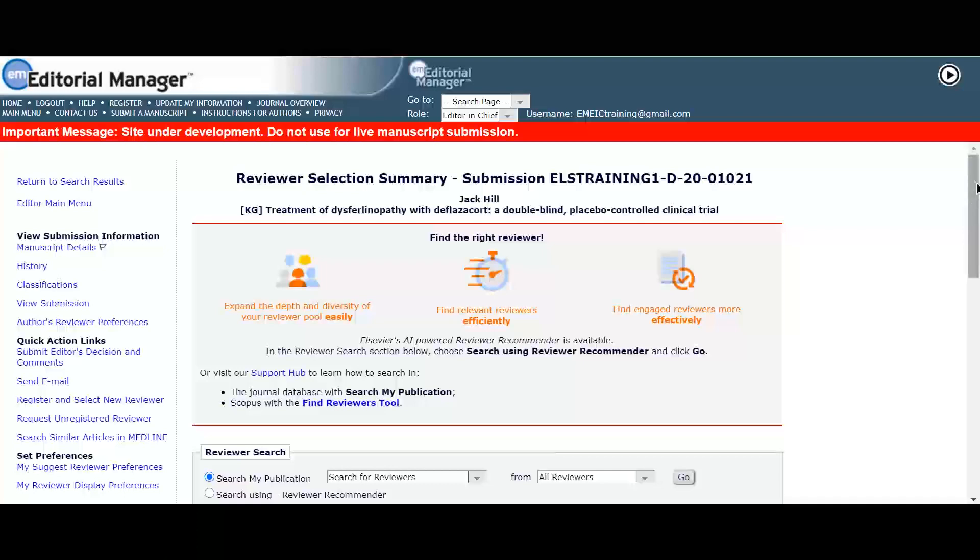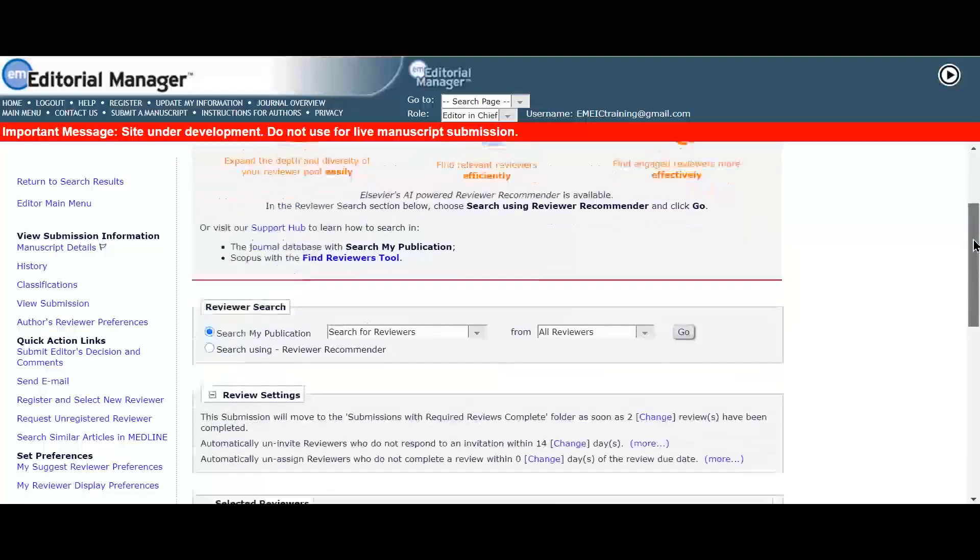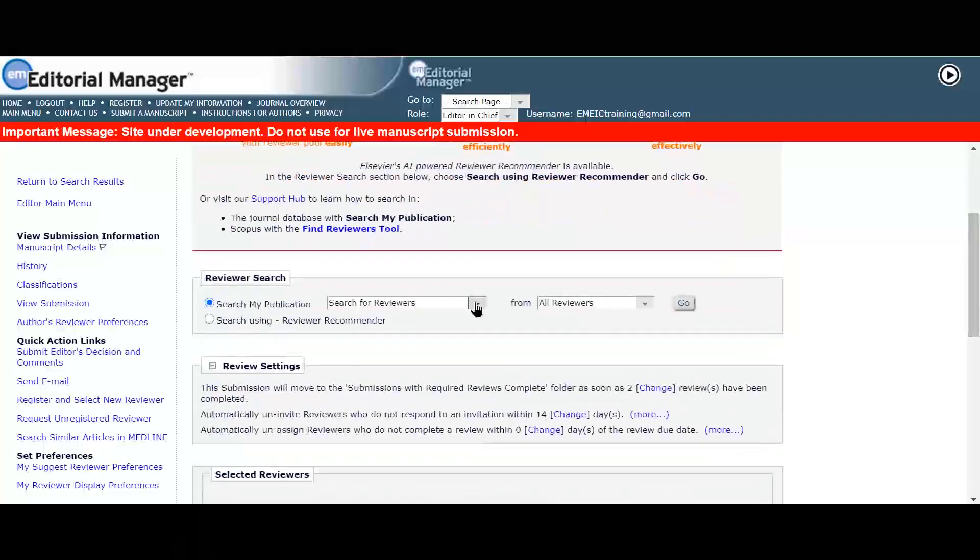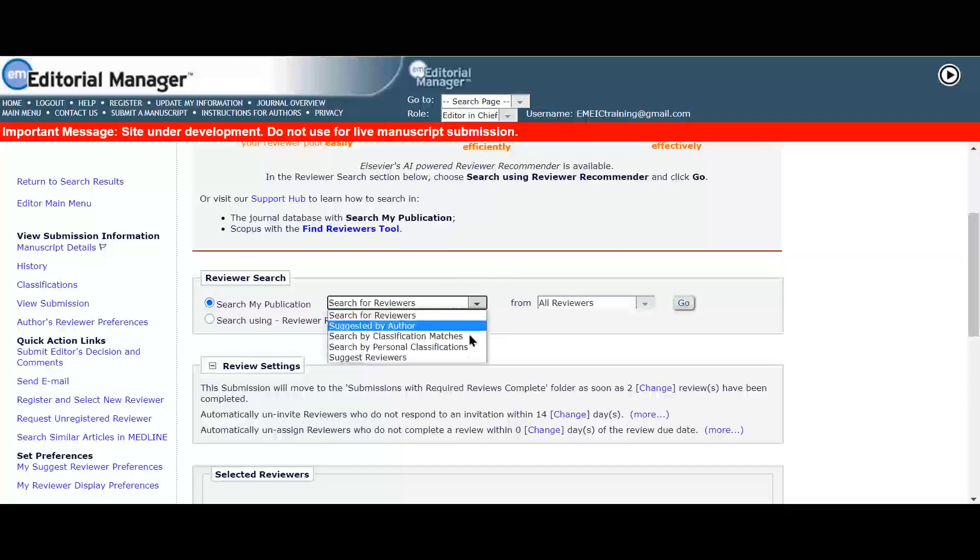Now these preferences are set up, she can choose the suggest reviewers selection from the reviewer selection summary screen.